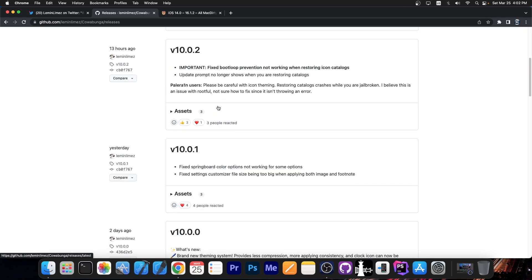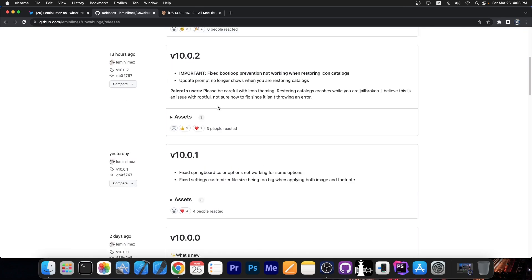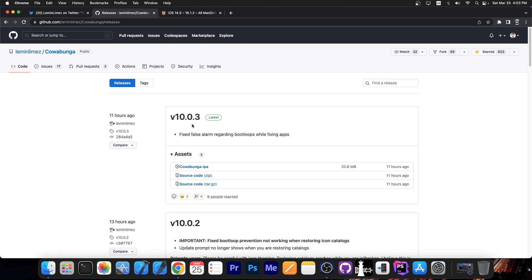But 10.0.2 apparently does fix a boot loop when restoring icon catalogs. It's unknown for the moment what's causing all this. I don't have all the details, but it's probably a very good idea to go ahead and download the version 10.0.3 and update your Cowabunga now.